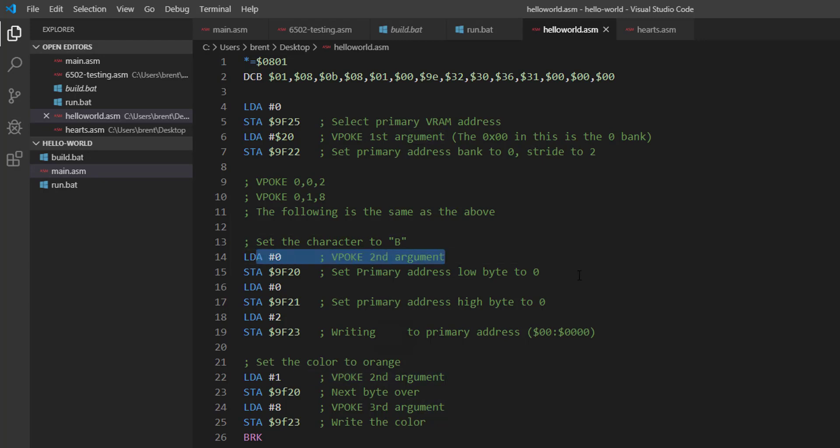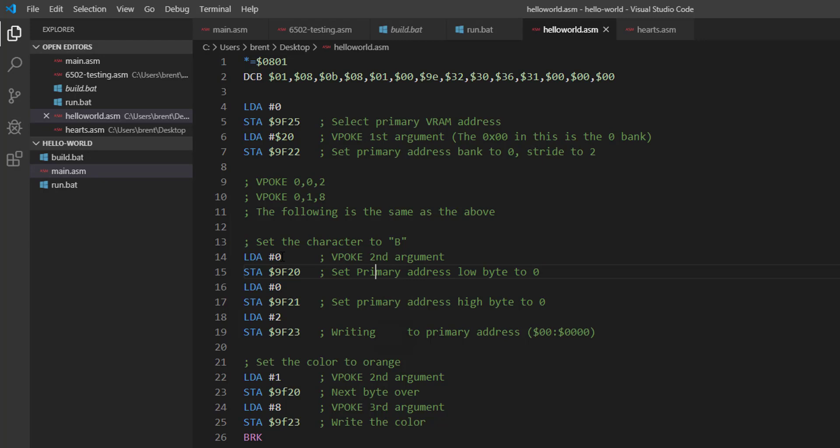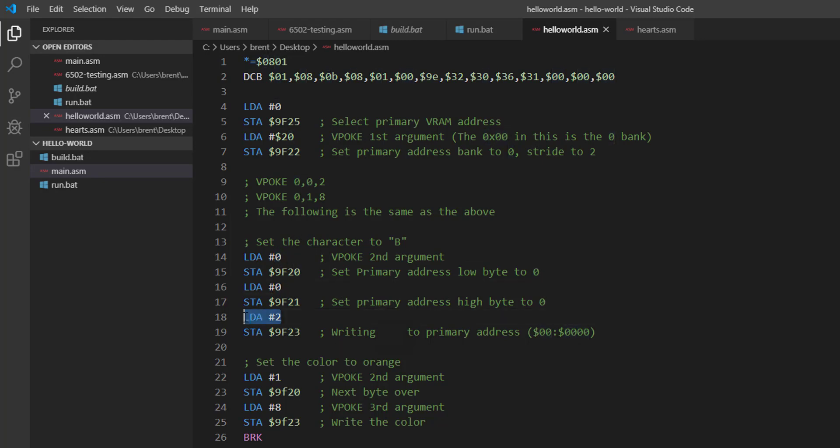So the first thing that we need to do is we need to set the low byte to 0 and the high byte to 0. This is basically the address that you're writing to - the top left corner. If you look at the documentation on the VERA chip you'll notice that this is the address line, so we're just going to the 0 0 address, top left corner. The next thing we want to do is we want to load 2 into A, which is this 2 here.